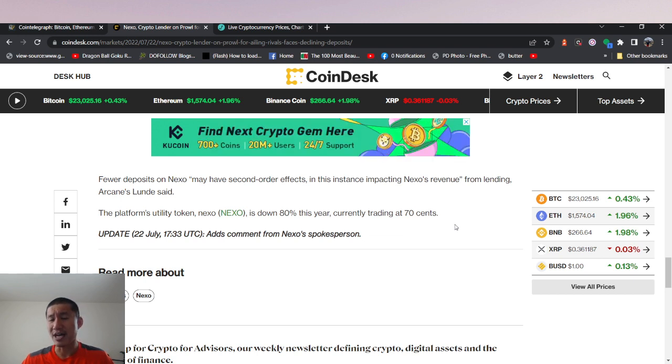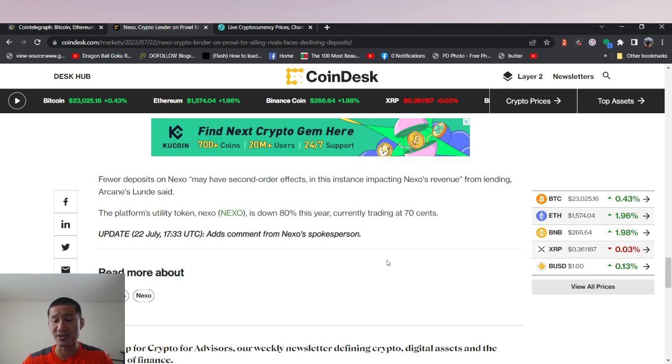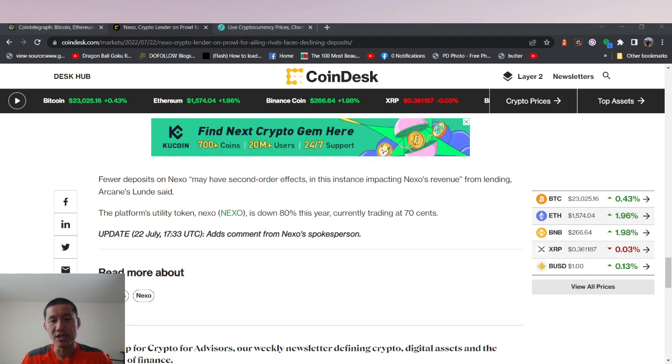But they might be suffering a lot from the bounce back effect of Celsius and all those other lending platforms going down. And they're being lumped together with the other lending platforms too.